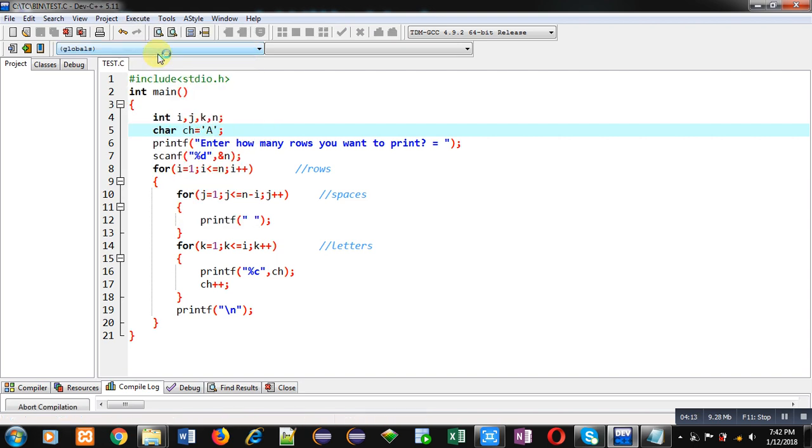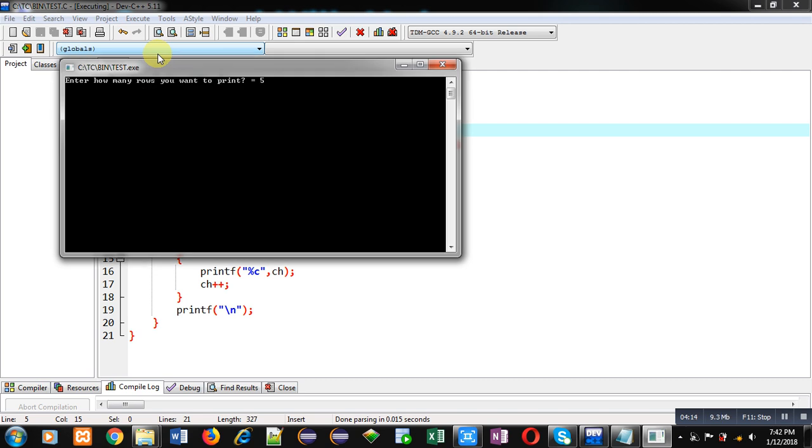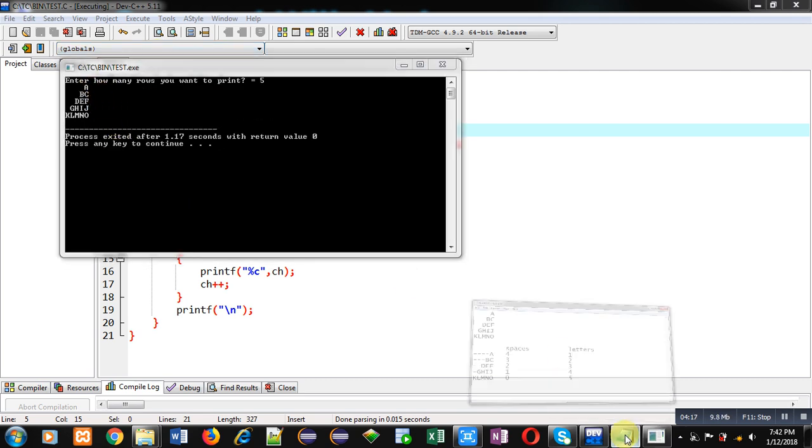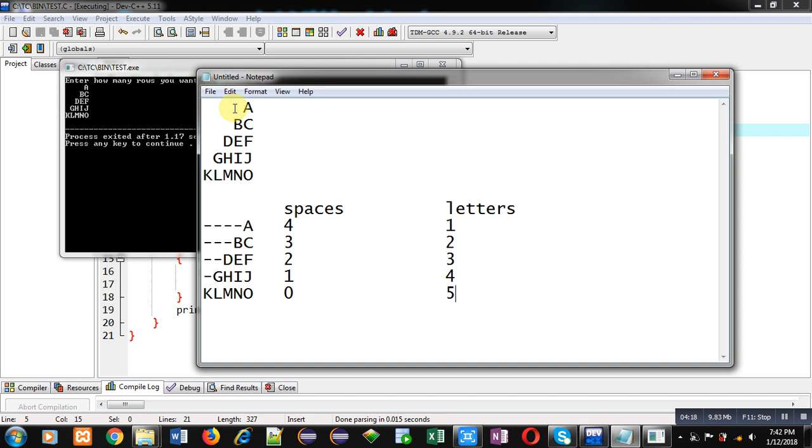This time you can see the output. You can compare it with the requirement. Both are same. So the required pattern is printed on console.